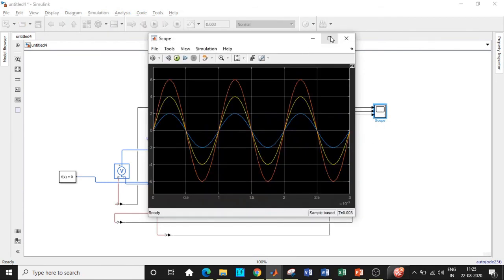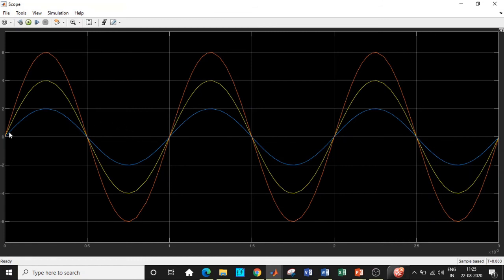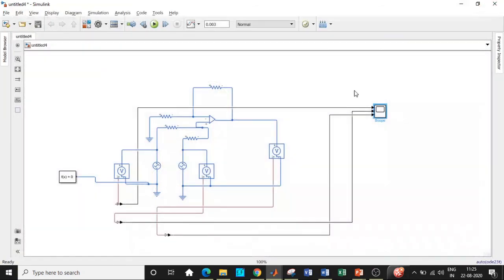Double-click on the scope to see the output. You can observe that V1 is 4 volts, V2 is 2 volts, and the output voltage is 6 volts. All three waveforms are in phase with respect to each other, matching the supply terminals. This is exactly what we wanted and we are getting the correct results. This is how to simulate a non-inverting summer in MATLAB.